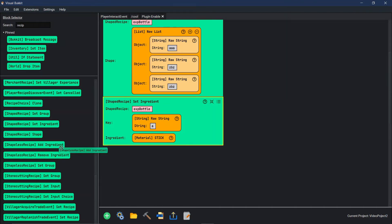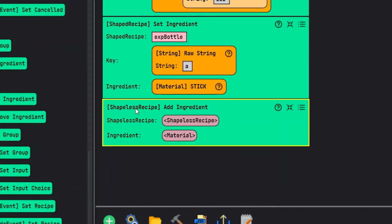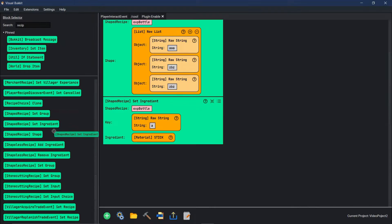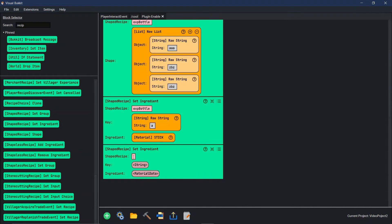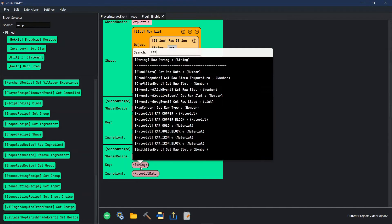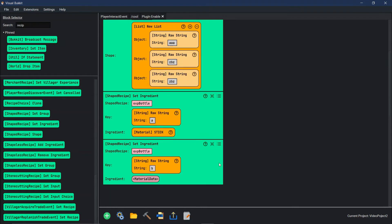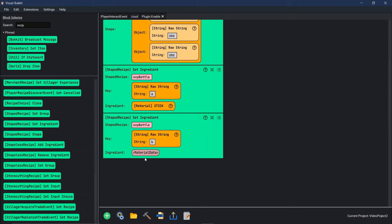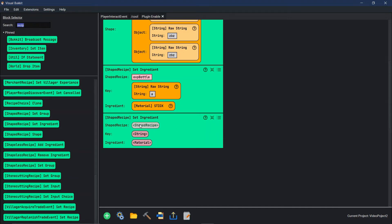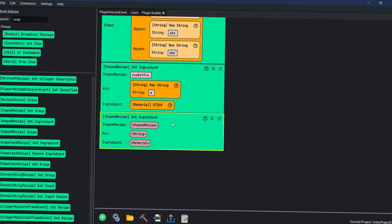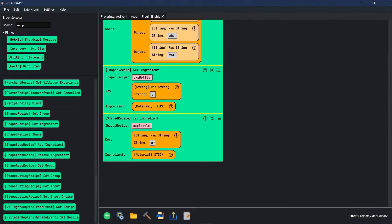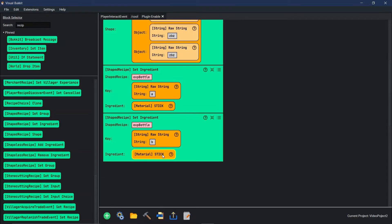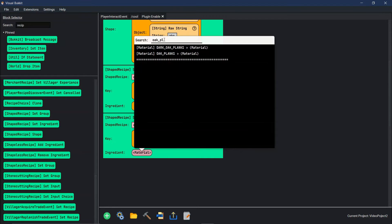Now we need to add another ingredient — shaped set ingredients. We're going to go into persistent variable EXP bottle, raw string B. Make sure you change this to material before you start, or else you're going to have to do it all over again. So we're actually just going to delete this, copy this one, paste after, change this to B, and change our stick to oak planks.